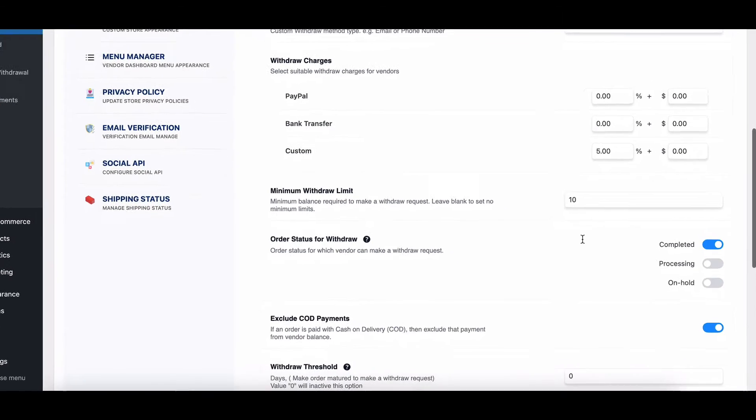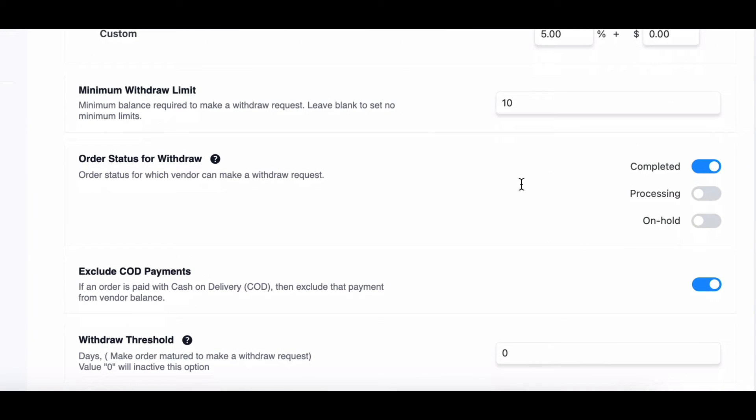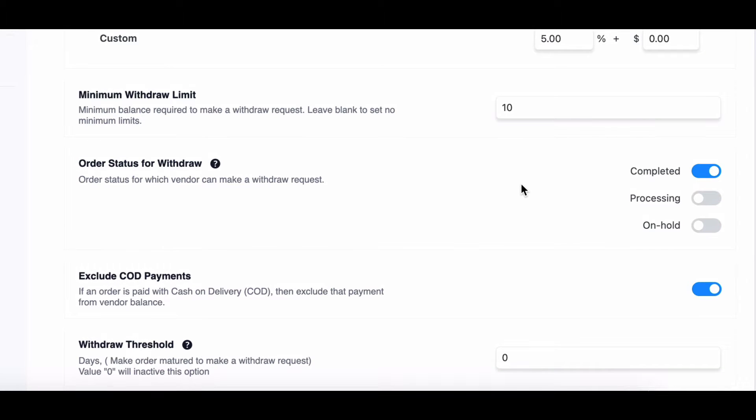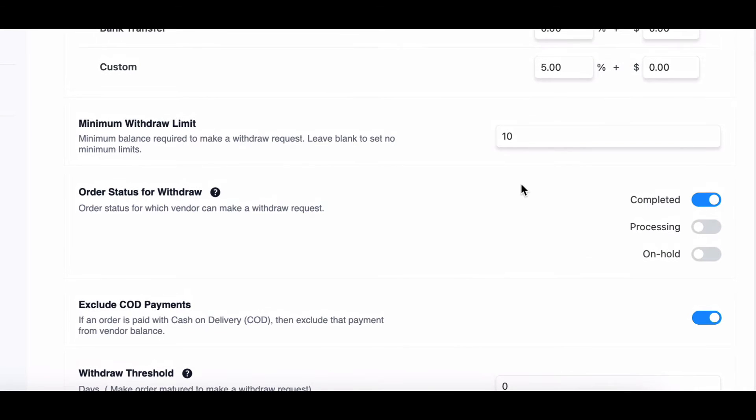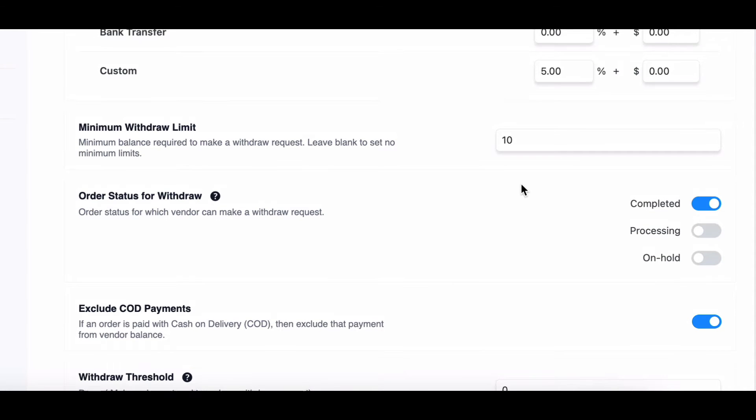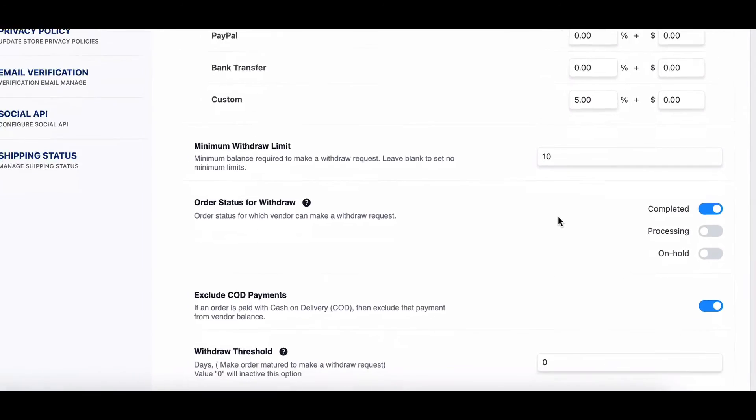Now, order status for withdrawing. This setting determines the order status required for vendors to request a withdrawal. Selecting completed is a safe and fair option.